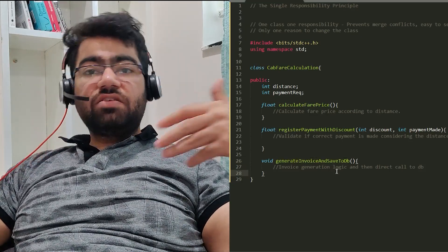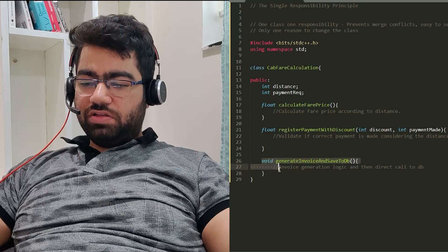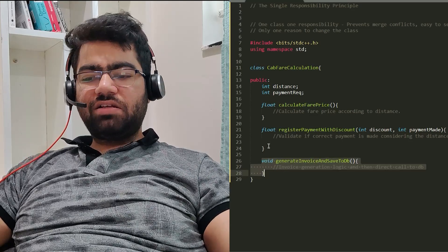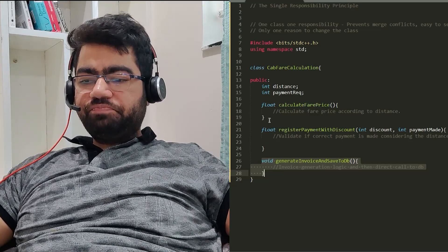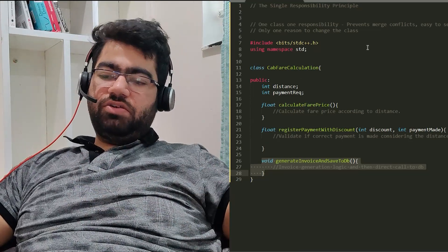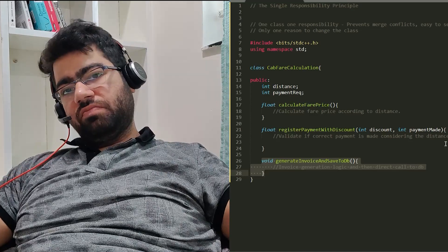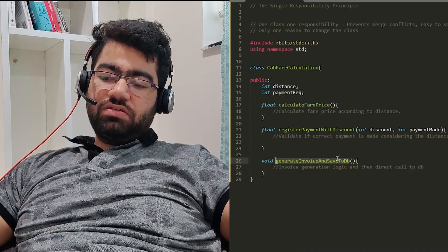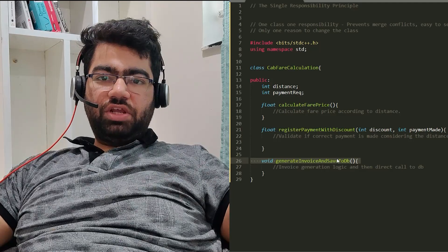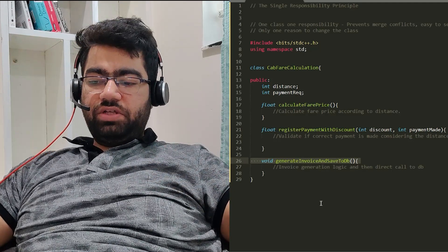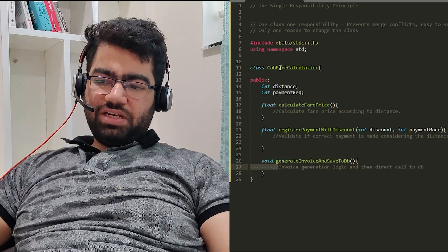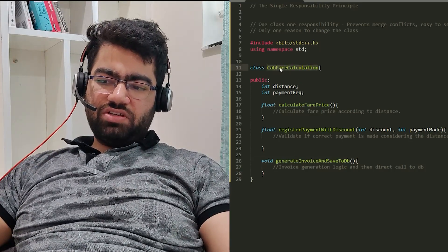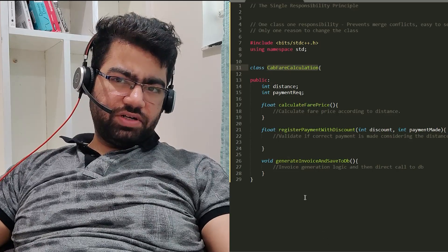Let's see what the issues are. Suppose the generateInvoiceToDb logic and the registerPayment logic both change. Two different people are working on it, and they have to change the same class. This would cause a lot of merge conflicts when trying to merge their code. Another issue is if the database implementation changes and you have to make changes in generateInvoiceForDb. As the class name suggests, CabFareCalculation should not be doing all these different things.